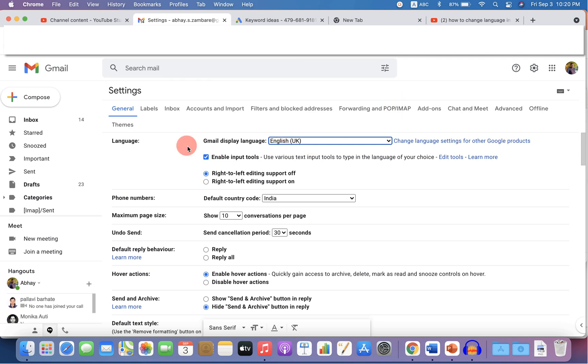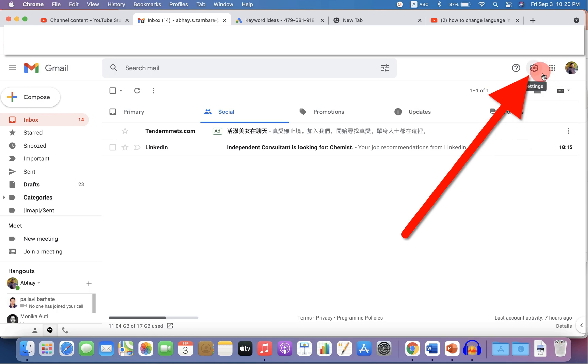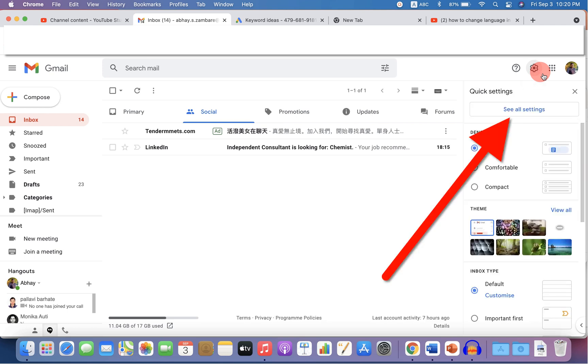Let's get started. To change the language, you will see here the gear icon, which is a settings icon. If you click on this gear icon, you will see this option, see all settings.